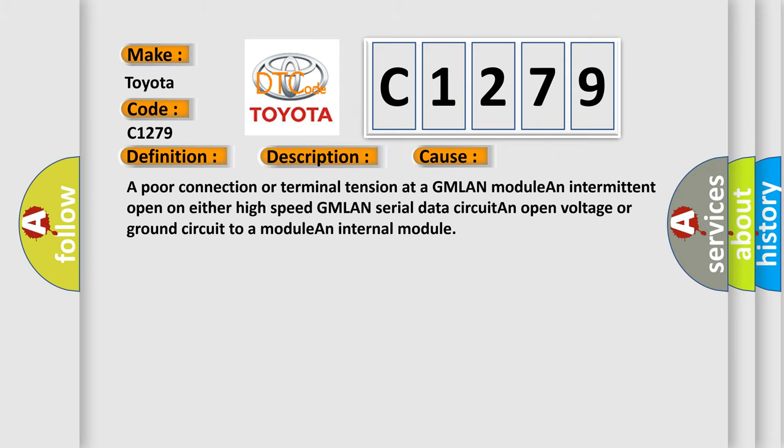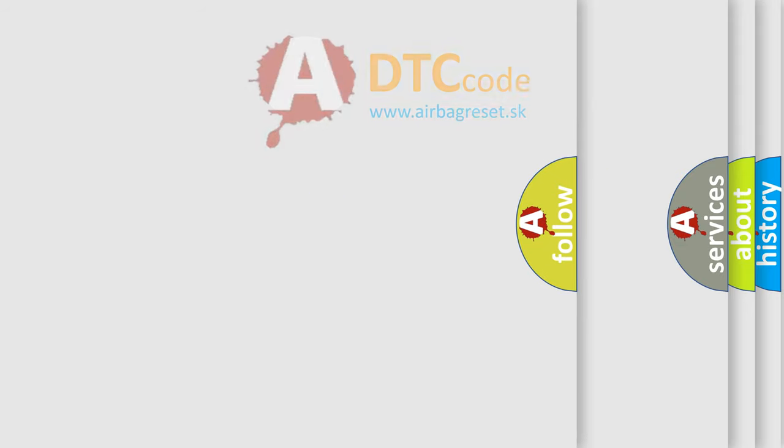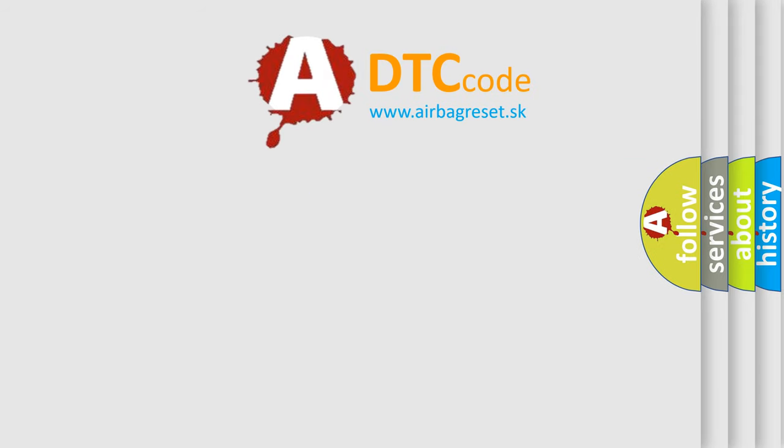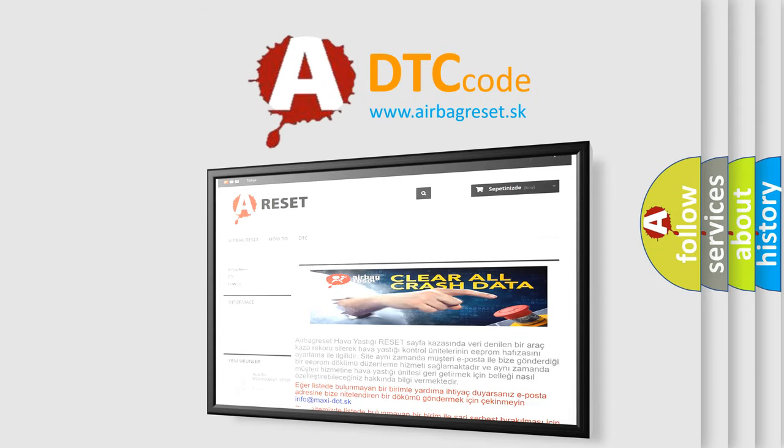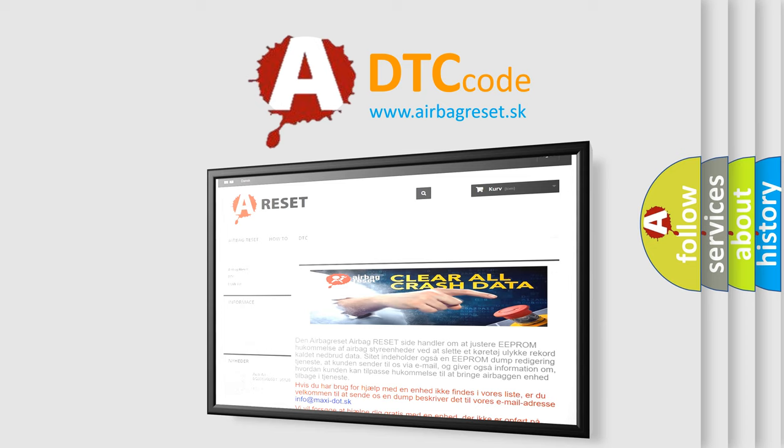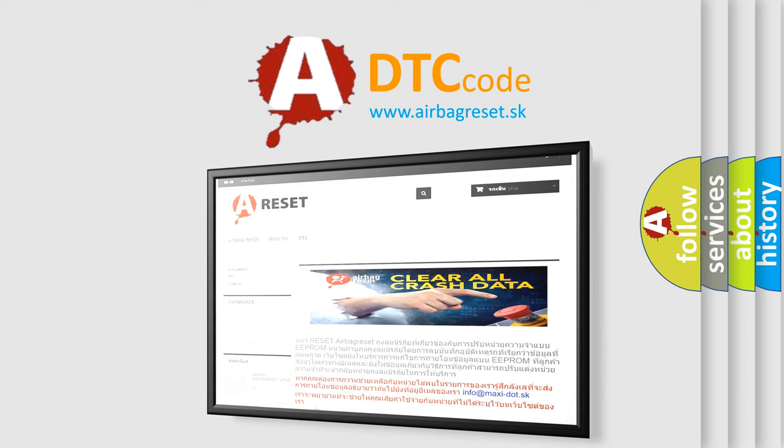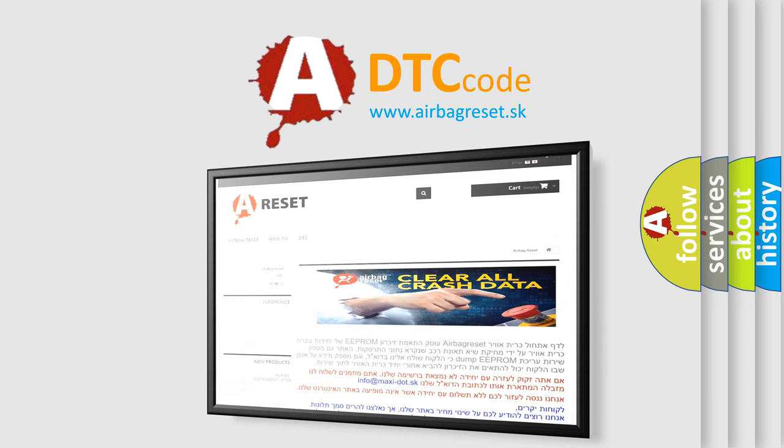The Airbag Reset website aims to provide information in 52 languages. Thank you for your attention and stay tuned for the next video.